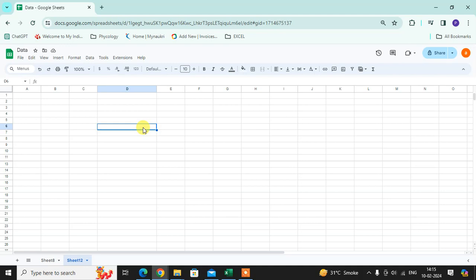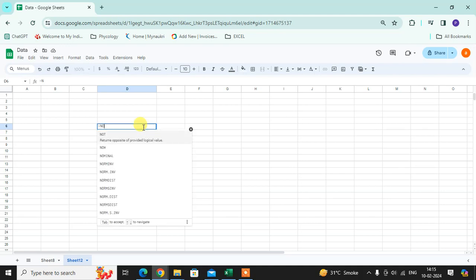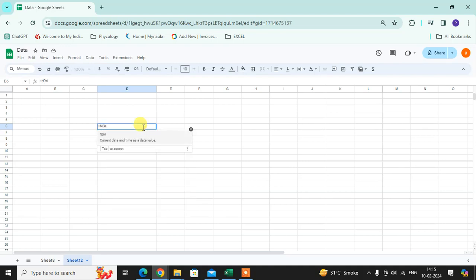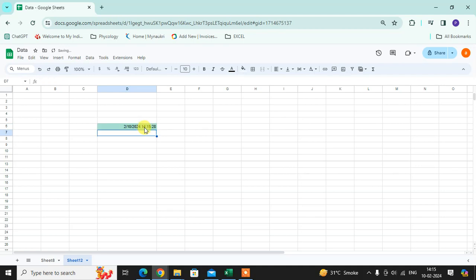Just enter equals NOW, open bracket, close bracket, and enter. You can see the date and time here.